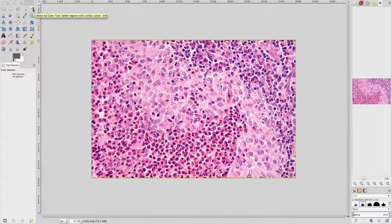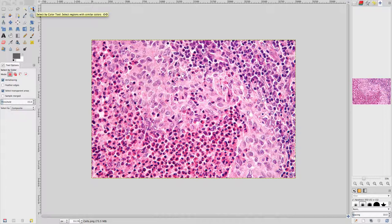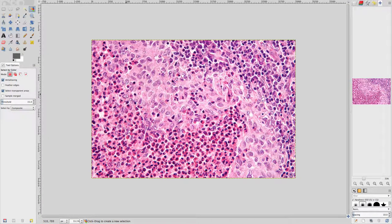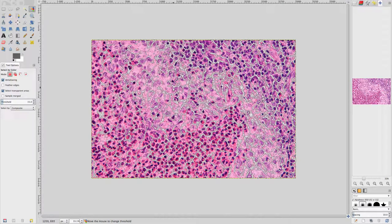Ensure that the tool options are configured as displayed here. Click on a white pixel in the image and notice that other similarly colored pixels are also selected. This can be a useful way of selecting areas of pixels in an image. Adjusting the threshold option for the tool will expand or contract the range of similar color pixels that are selected. Go to the Select menu and click None.